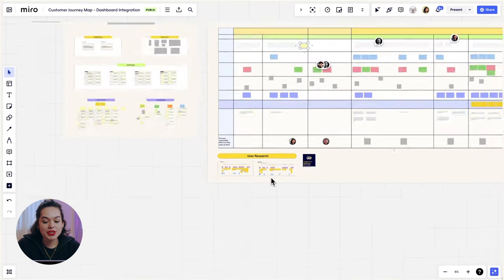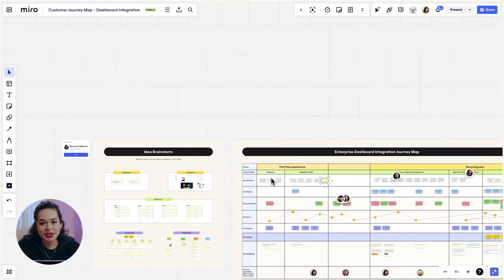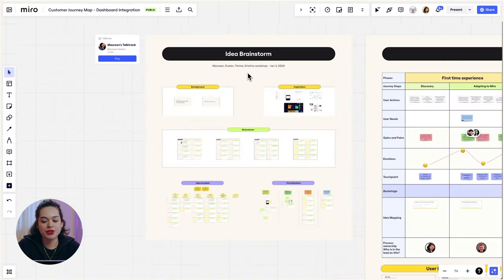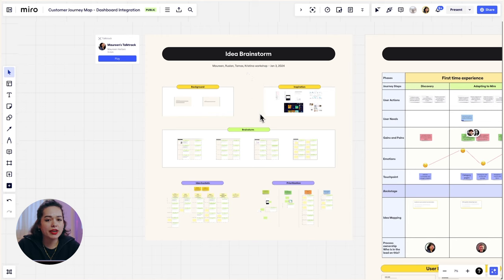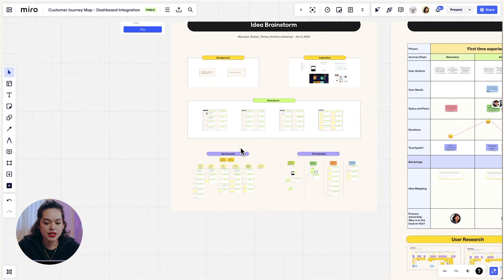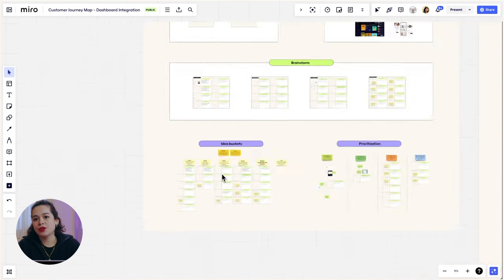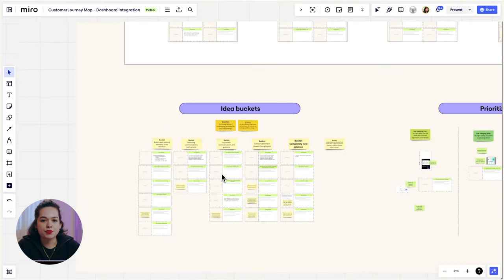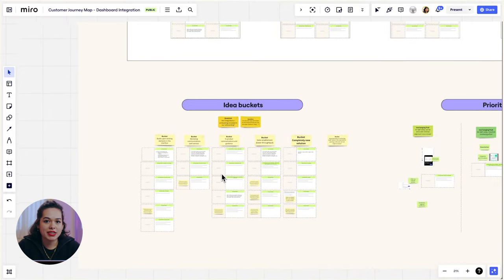The next step is to brainstorm ideas on how we can improve the experience in each step of the journey. So here I'll add a workshop session with my team and stakeholders, and we would start with the objectives and the focus, then have a brainstorm session and bucket all of our ideas in different topics.